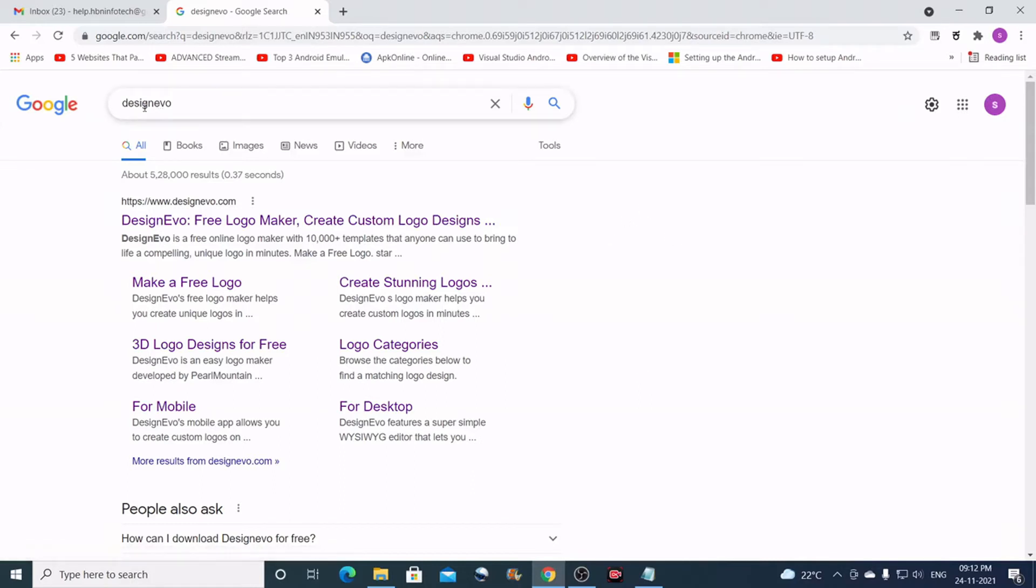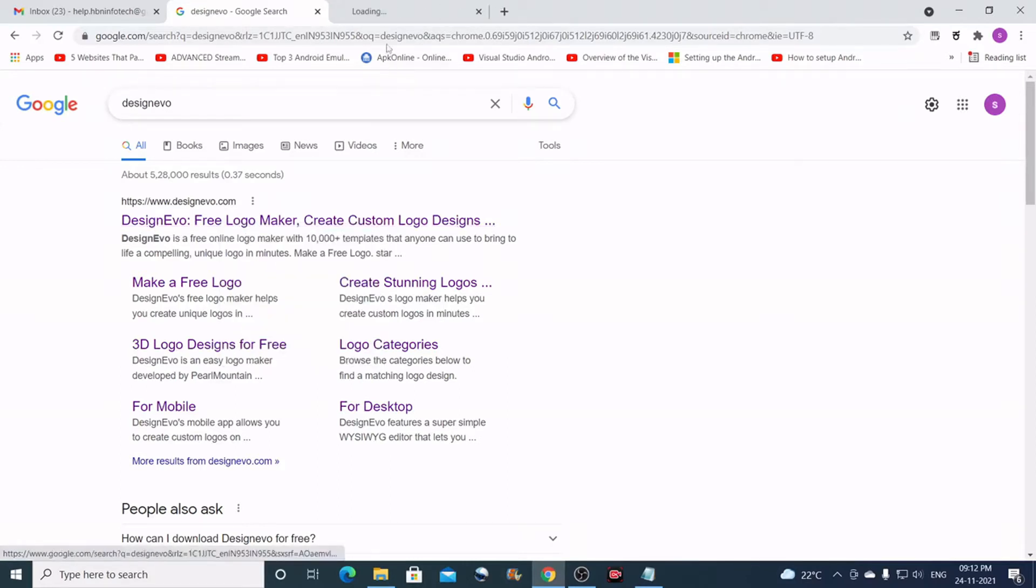So now if you Google for DesignEvo, you will get some links here. You can just jump into the first link and open this.